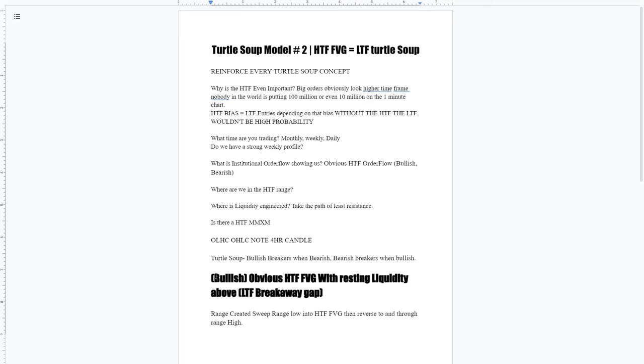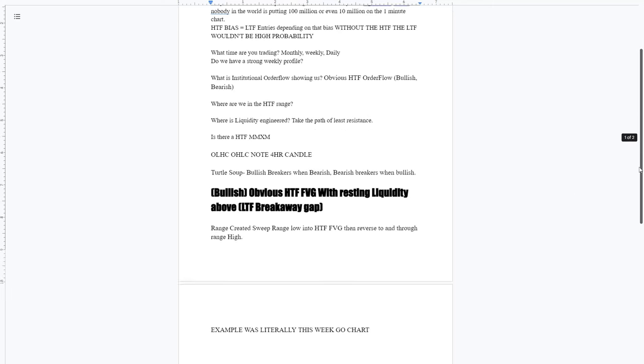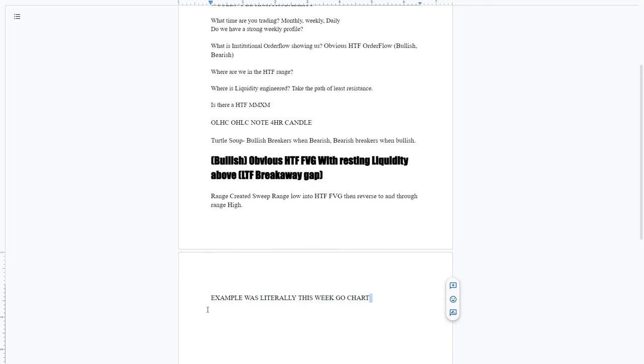With the range created, we're going to want to see a high time frame fair value gap, reverse to and through the previous range, to 50% of the range, then to range high. The example we're going to go over this week was literally this week.